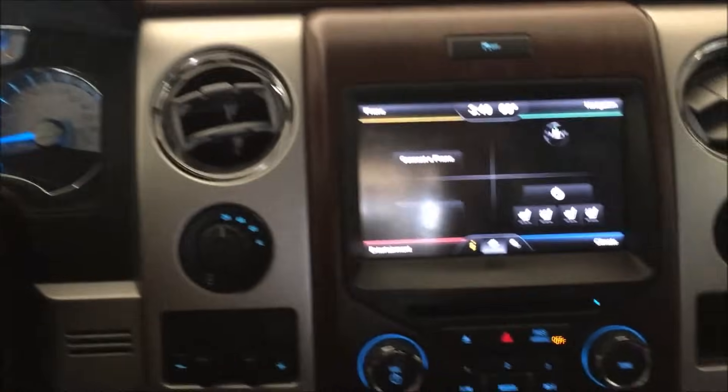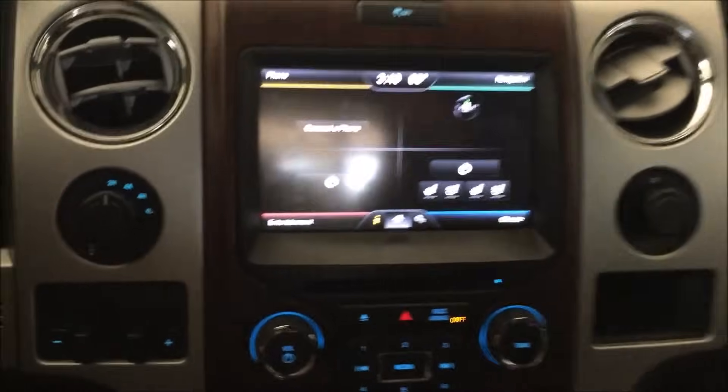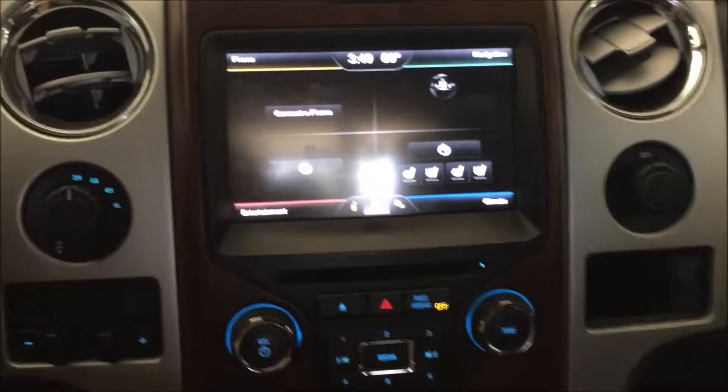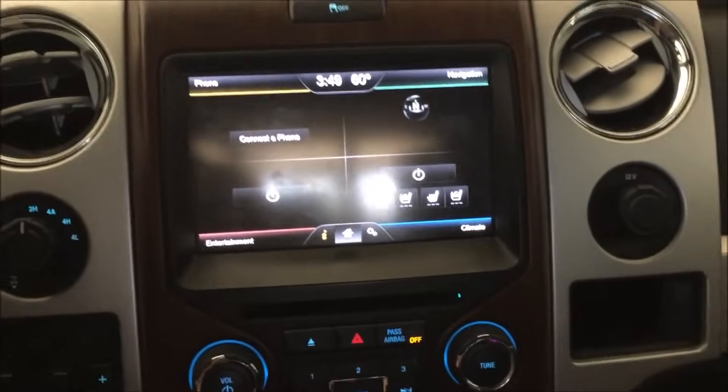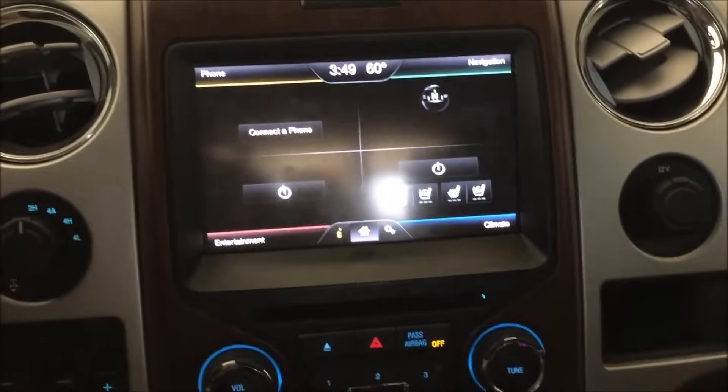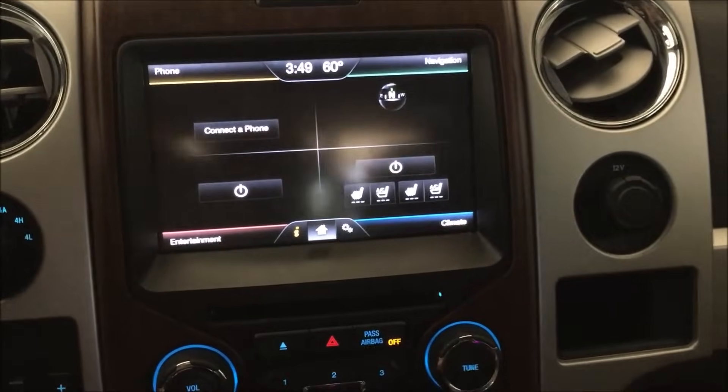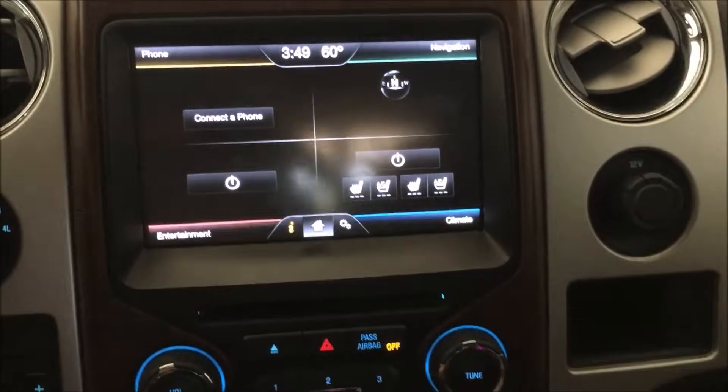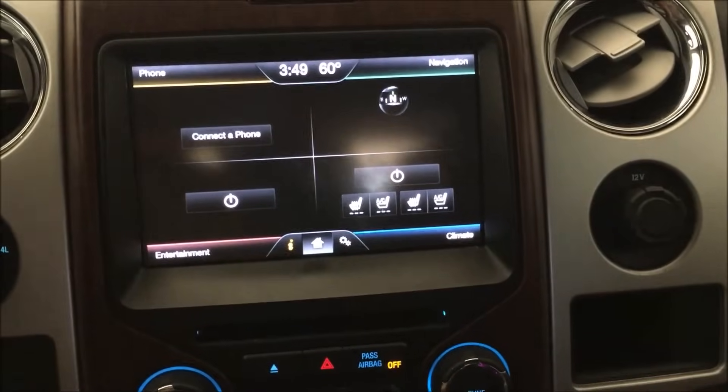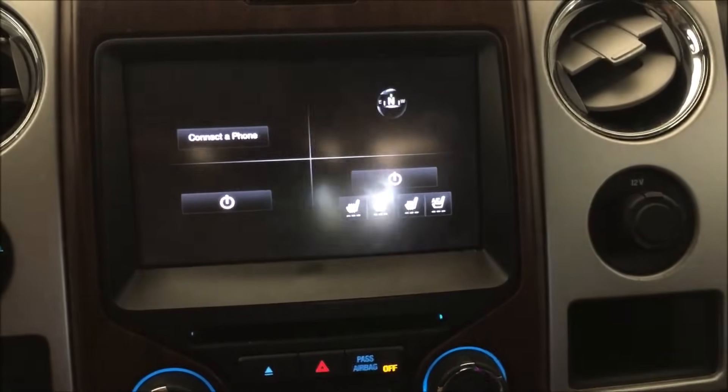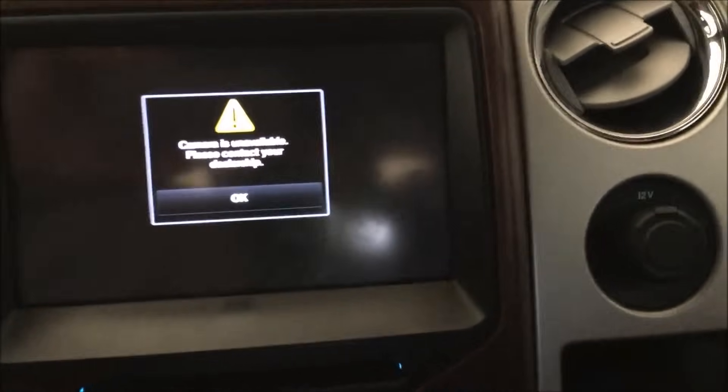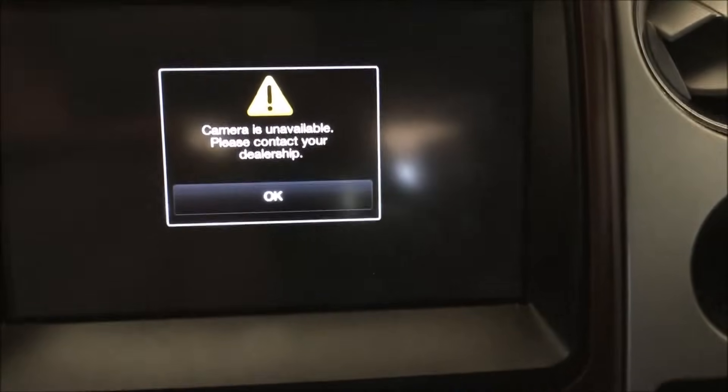Here's the problem I'm seeing. The truck is running, I'm going to put it in reverse. Normally it would turn on the camera, but instead you have a delay and then this message.